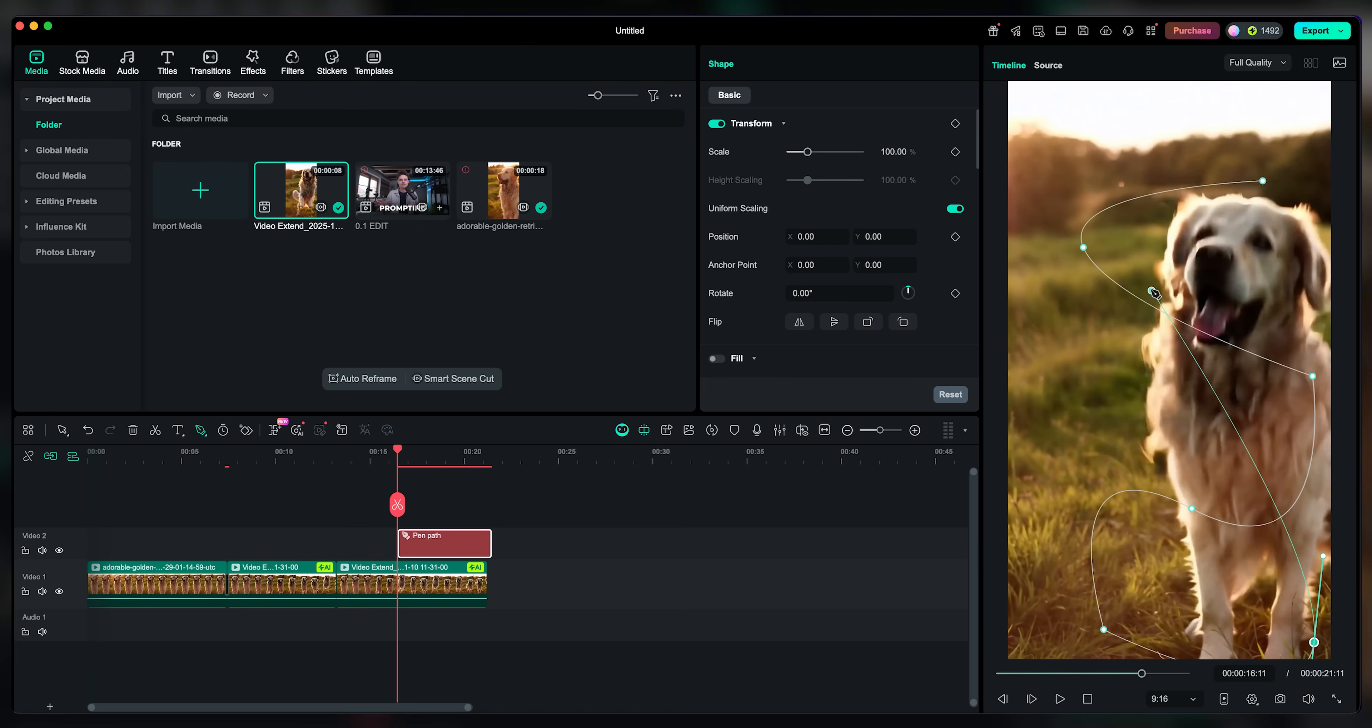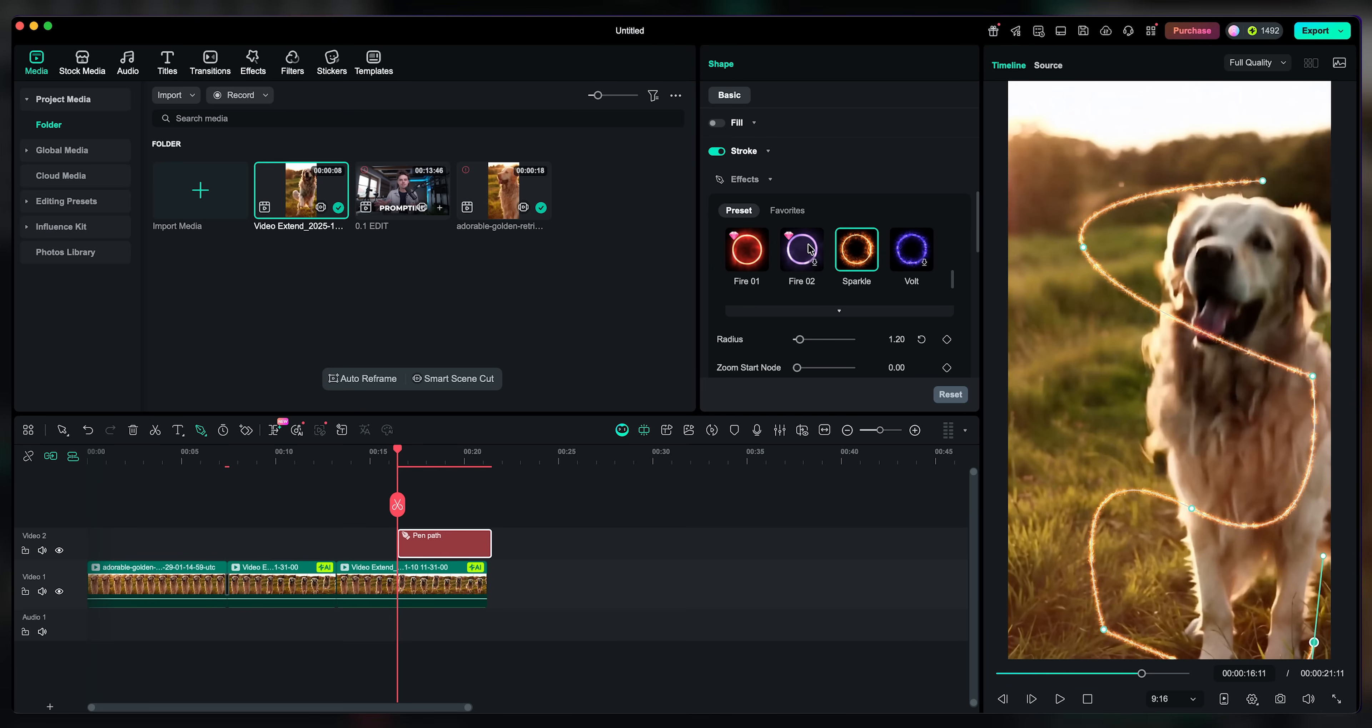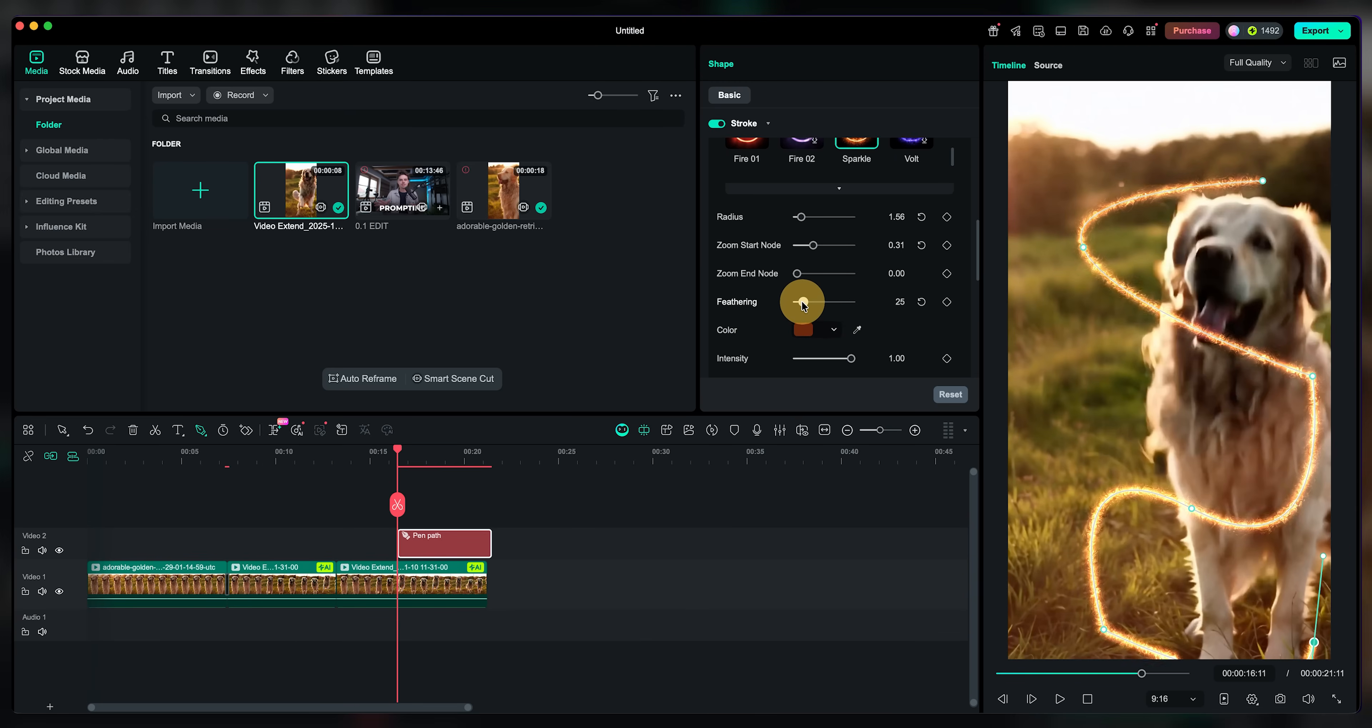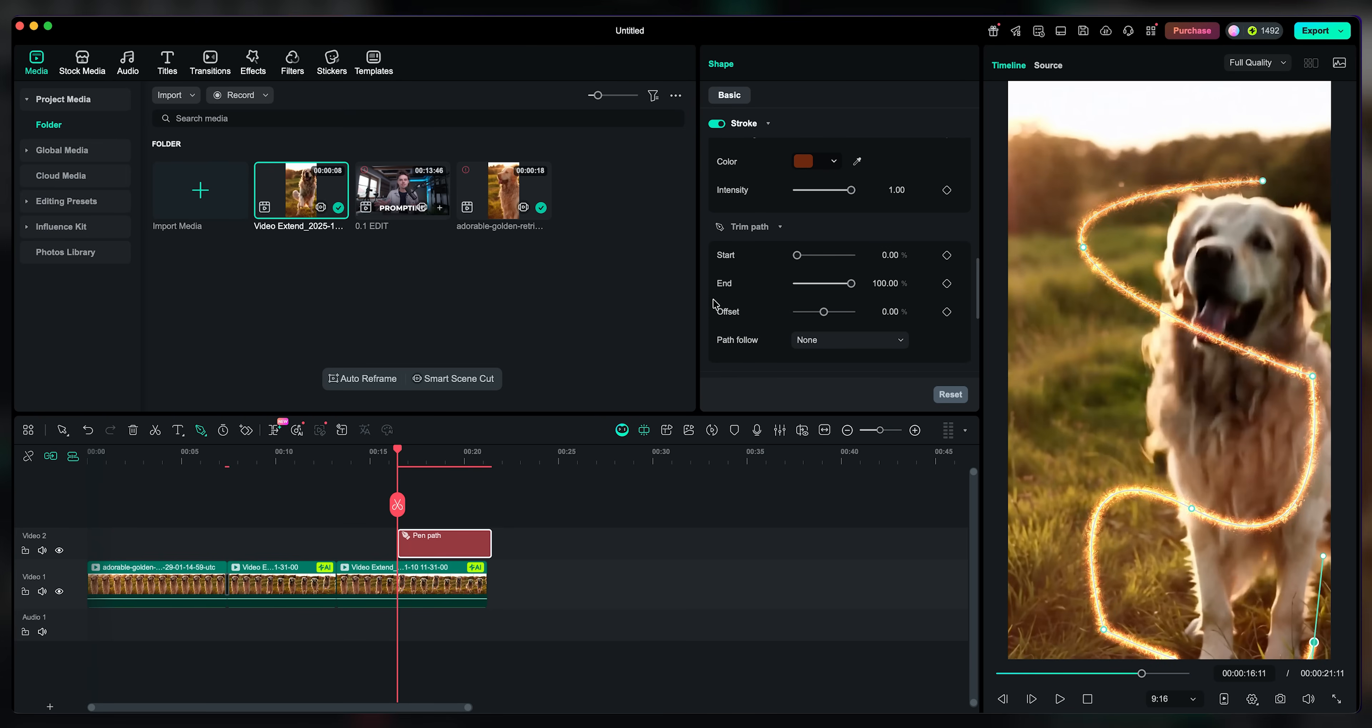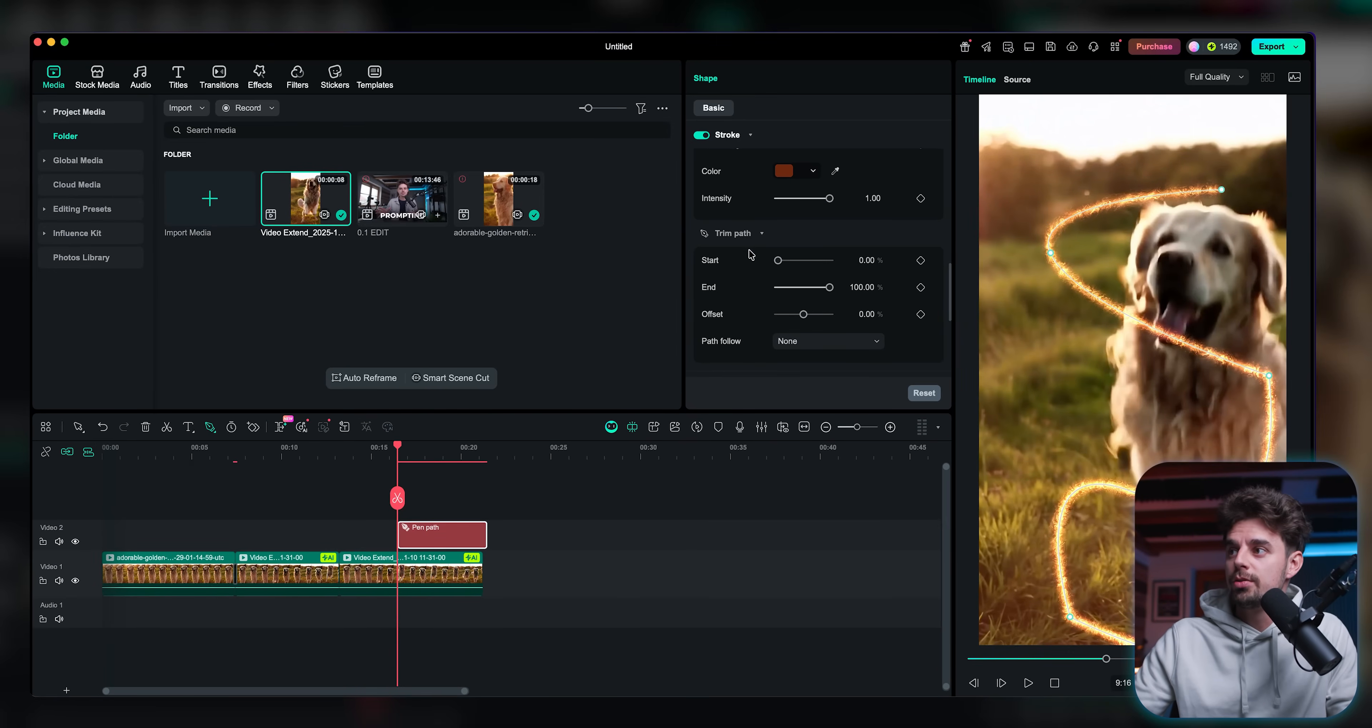And then after we're done, after we're happy with what we have created, we can just go here to the shape area right here. And we could just select some kind of a preset, something like this, or like sparkle, like whatever that fits your project the best. So you could just pick something like this, you could change the radius, you could change a couple of different settings, change the end note, you could feather it a little more, you could feather it less, you can change the color intensity, like everything that you want. And then you can also create an animation with basically just a couple of keyframes that you're using here.